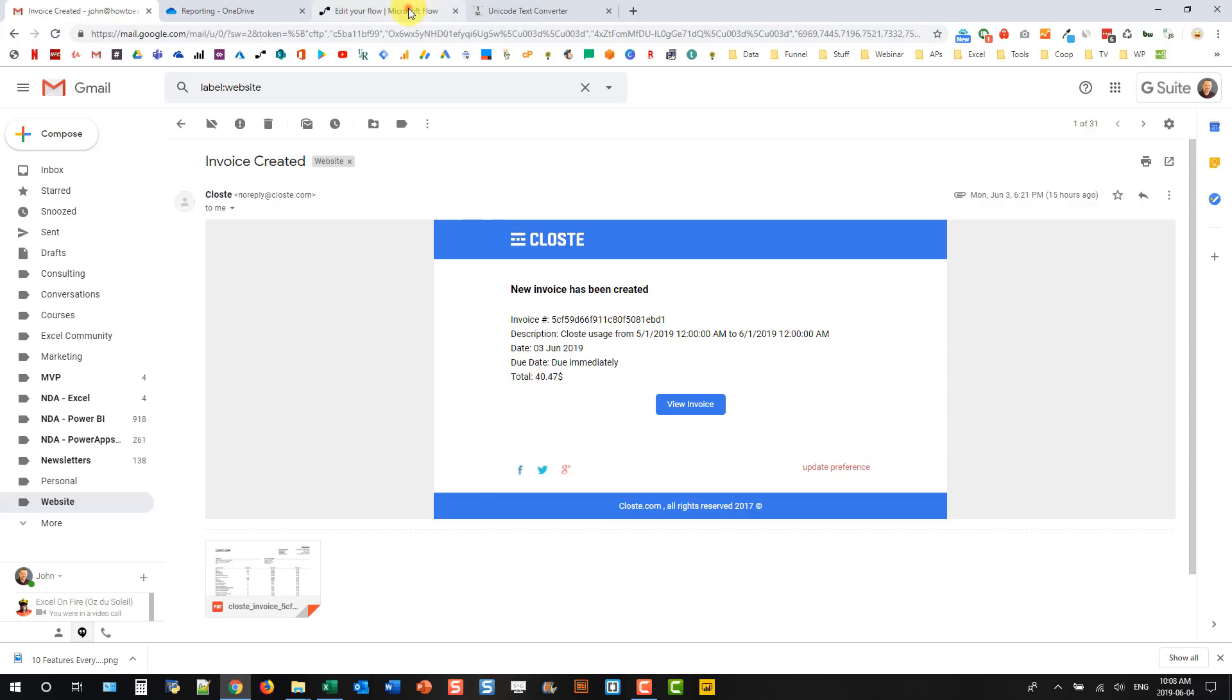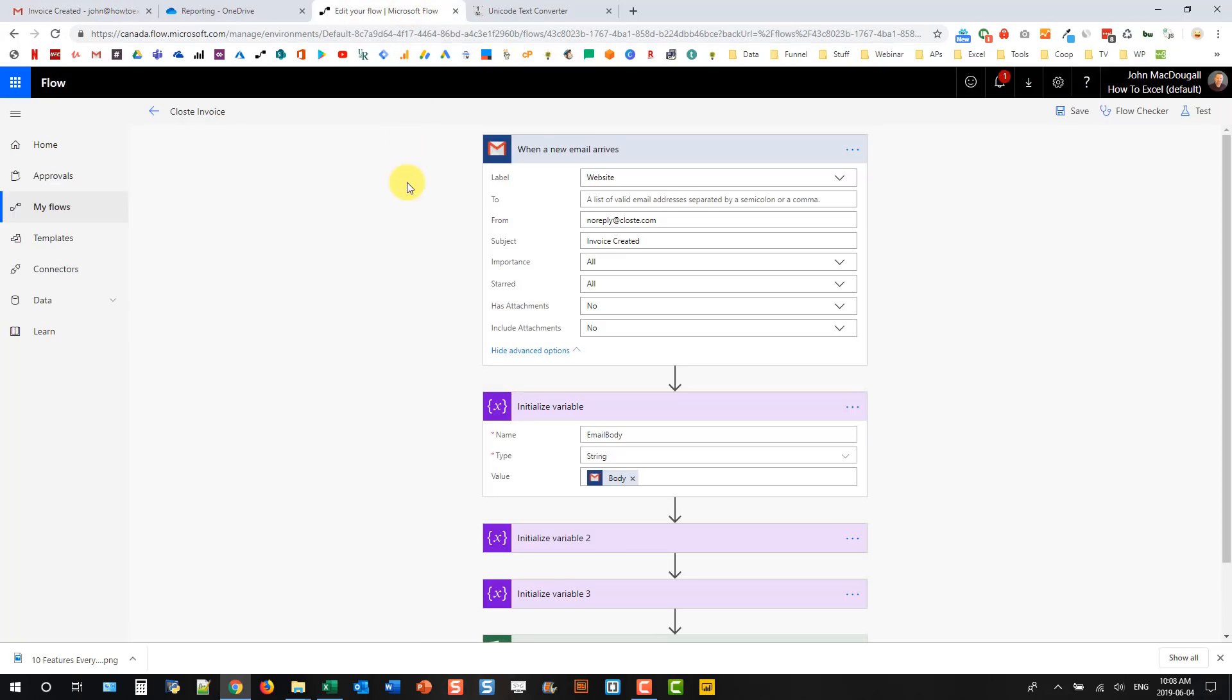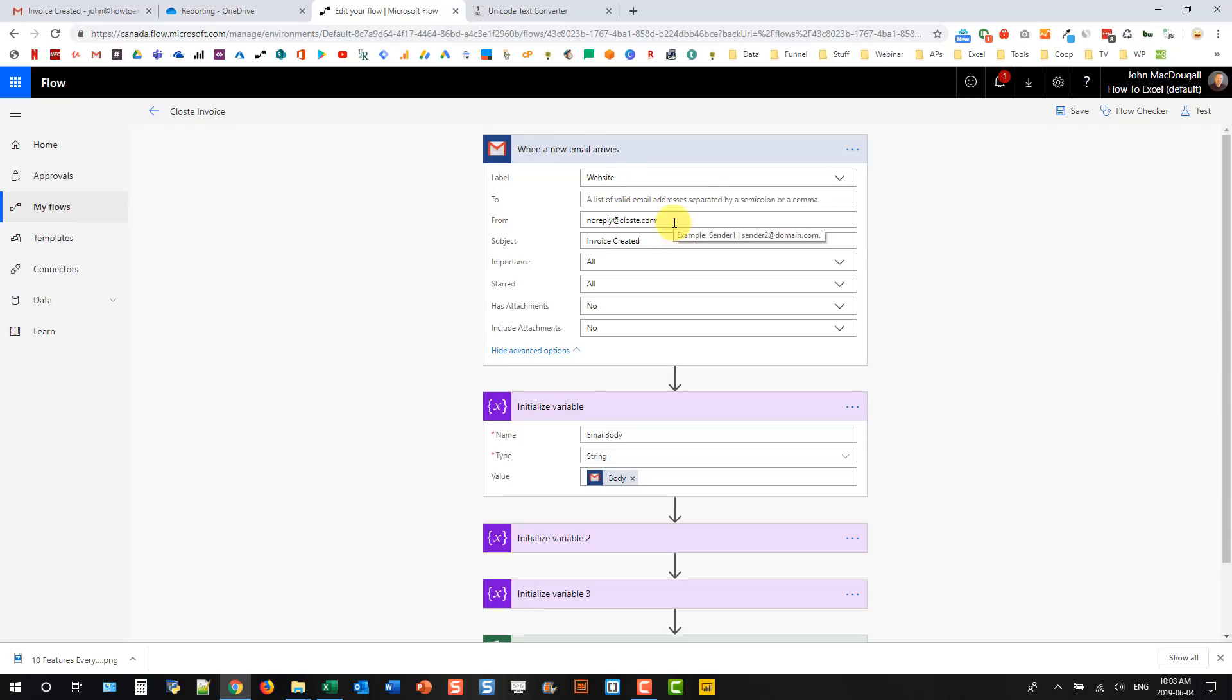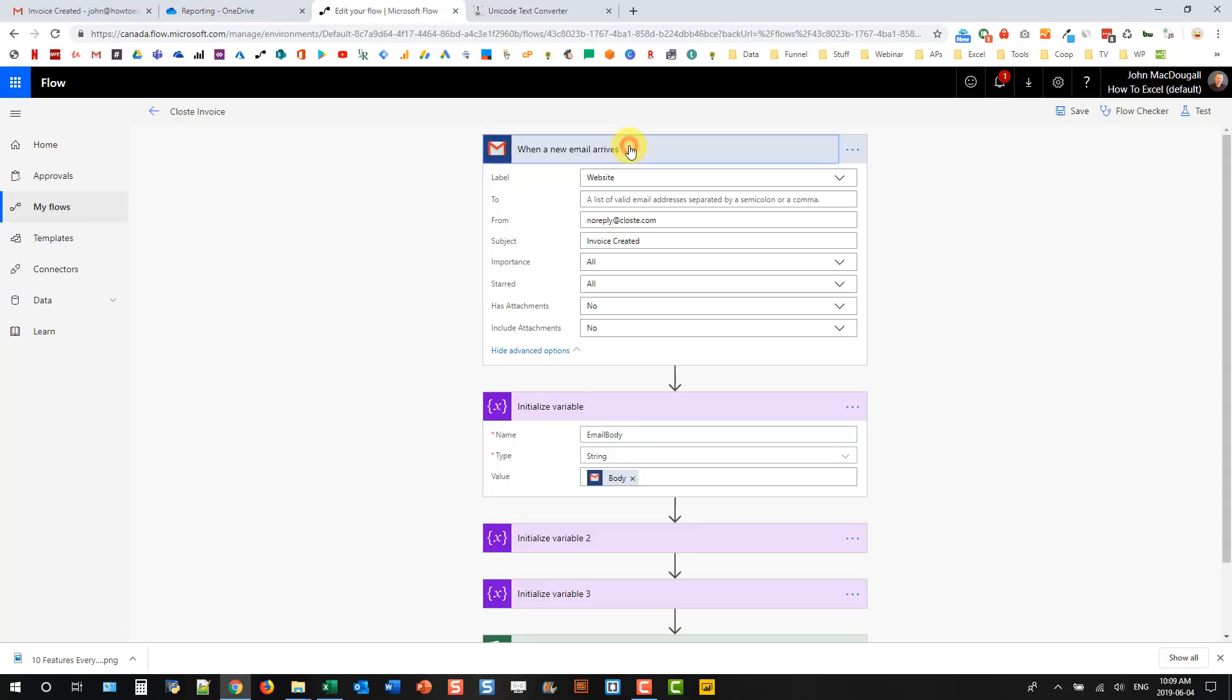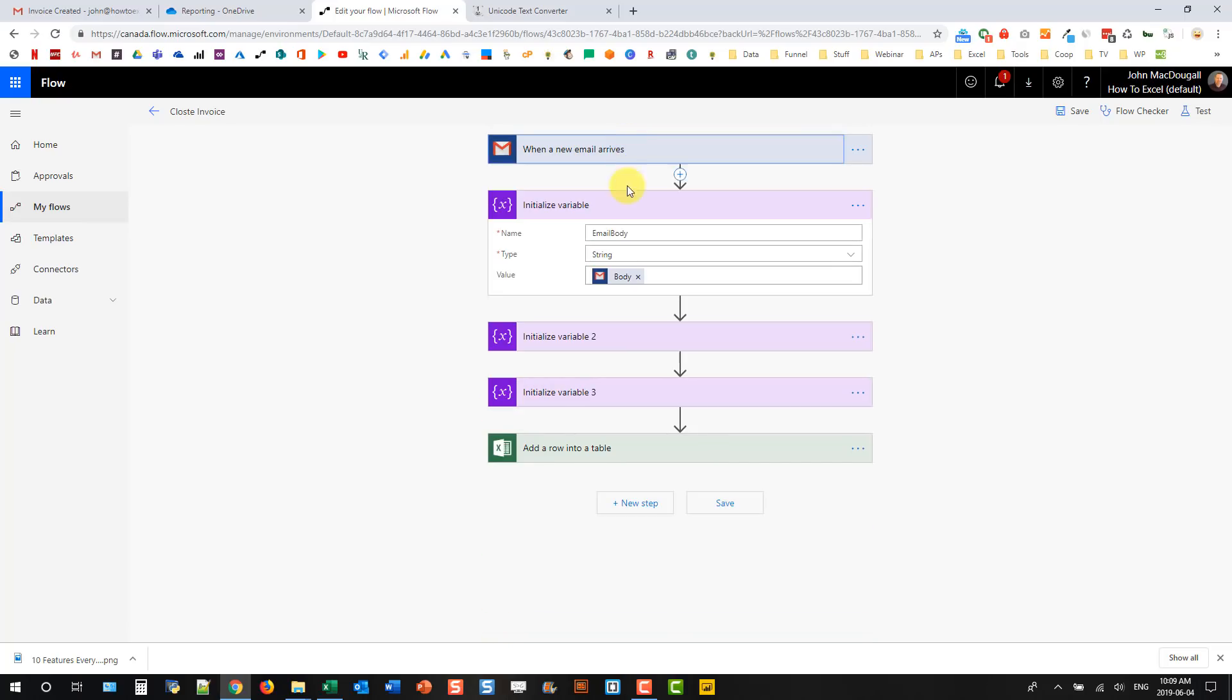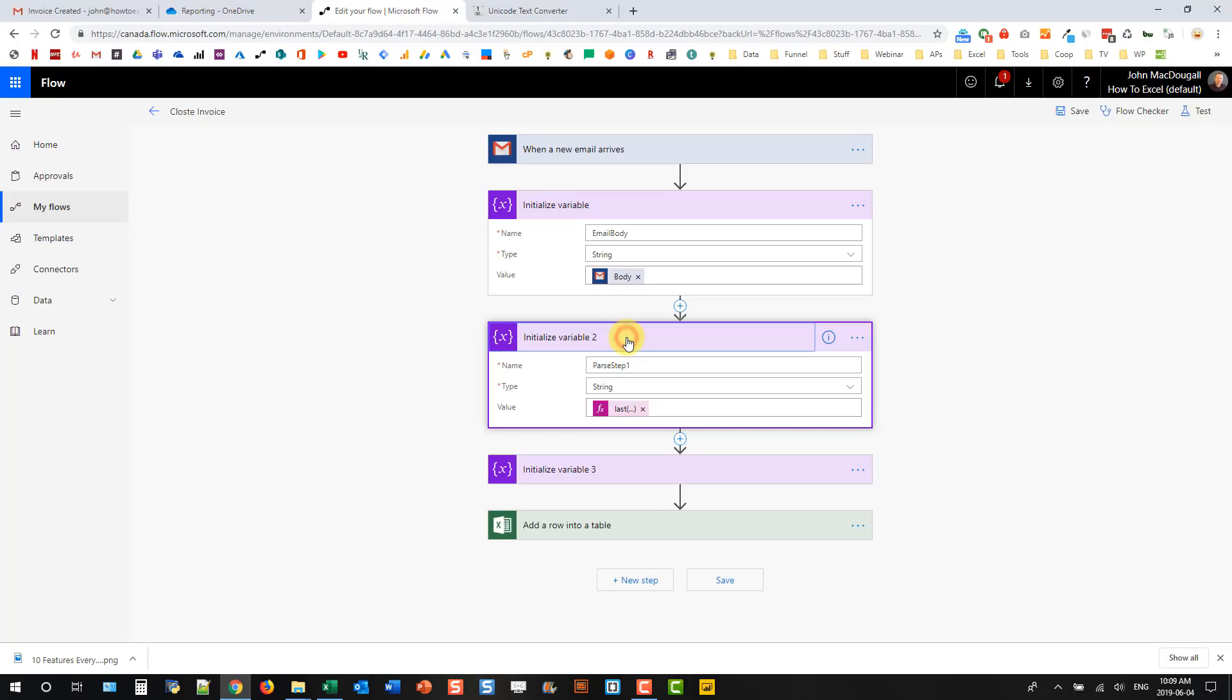What we're going to be doing is using those criteria to parse out text from those particular emails. I've already got that flow set up and it's working. When a new email arrives in my Gmail account in the website folder, from noreply at closed.com with the subject invoice created, that triggers the flow.